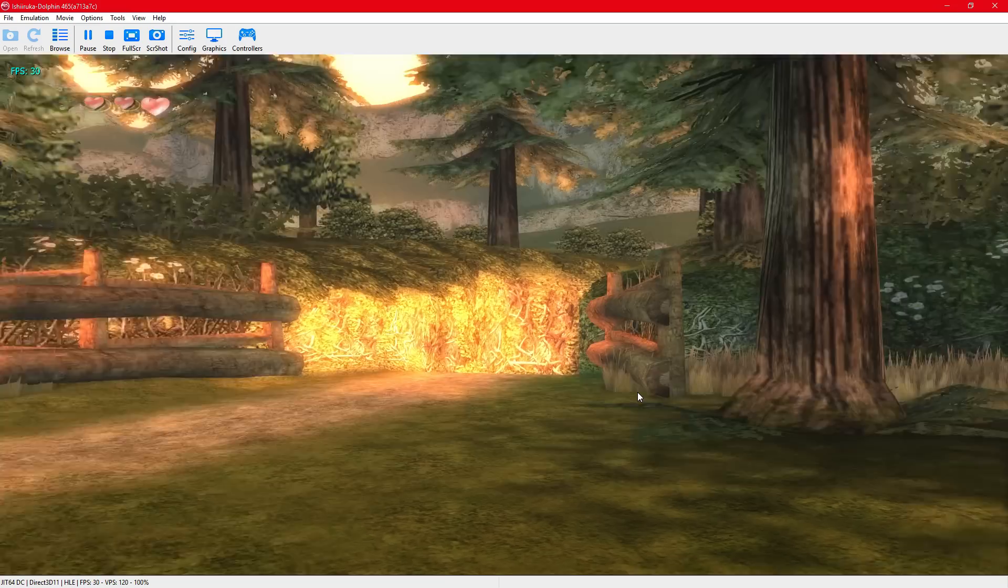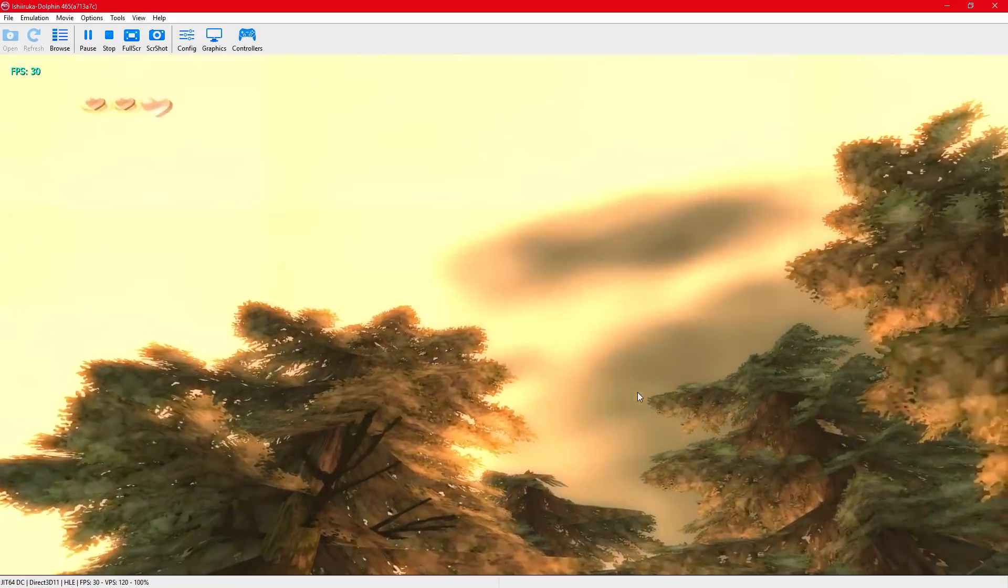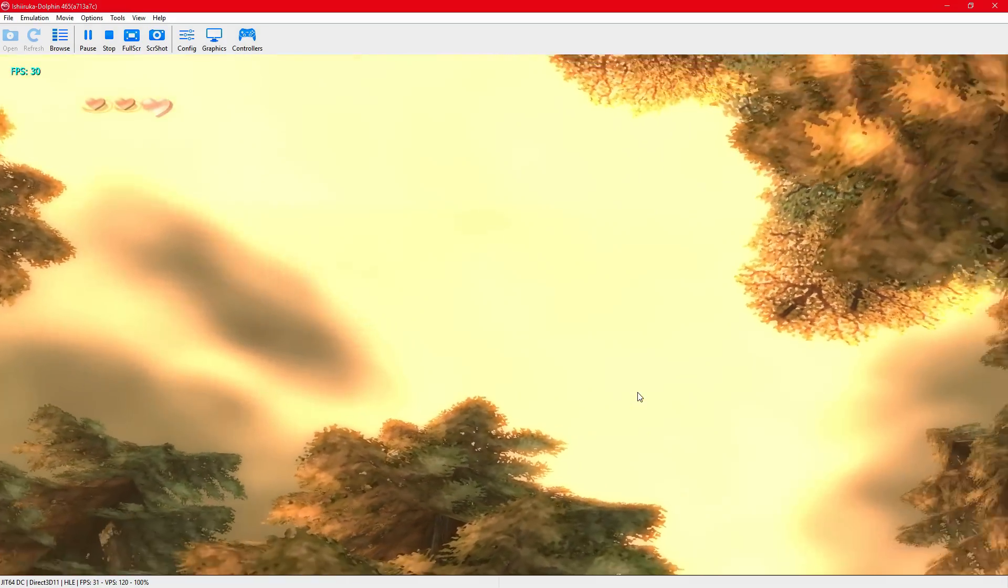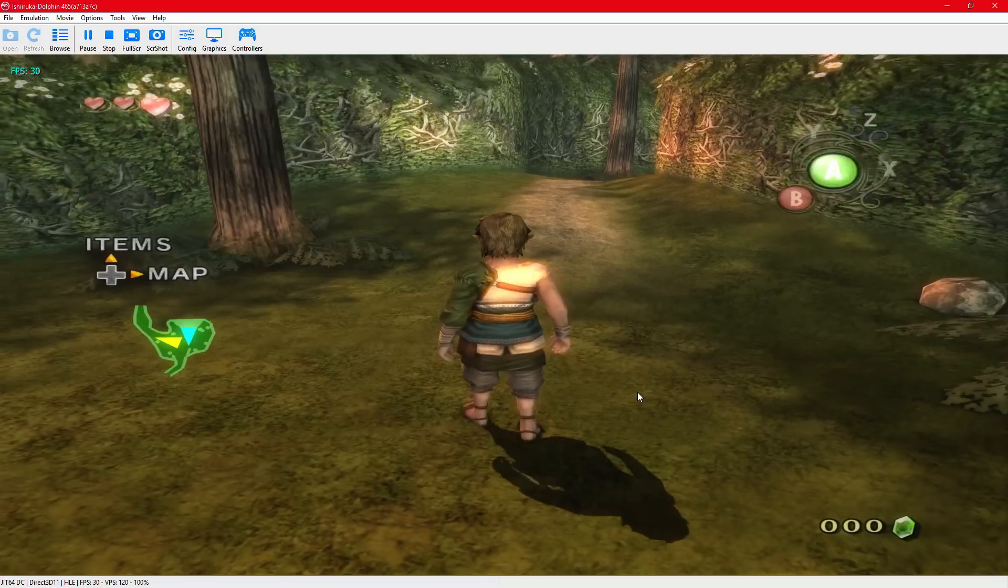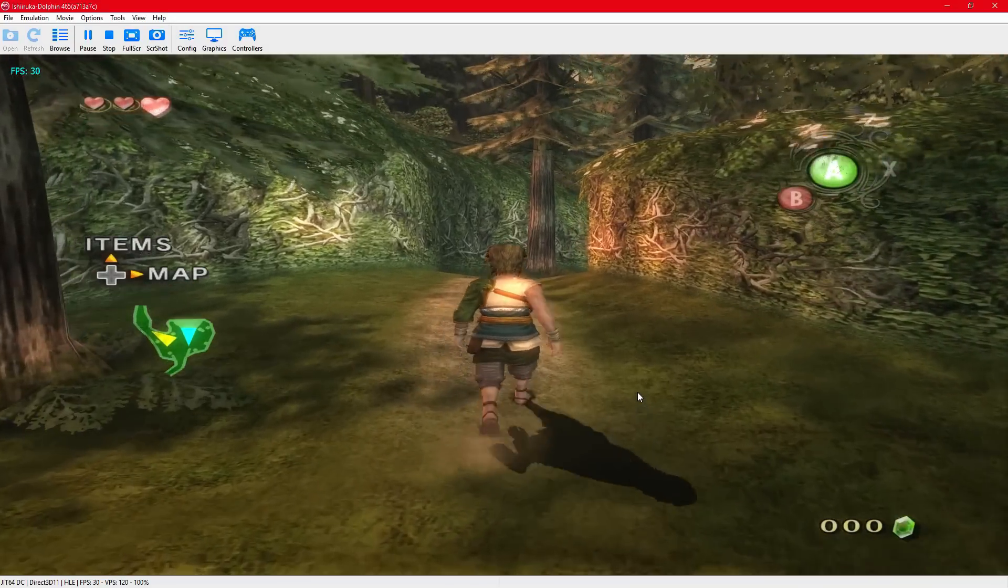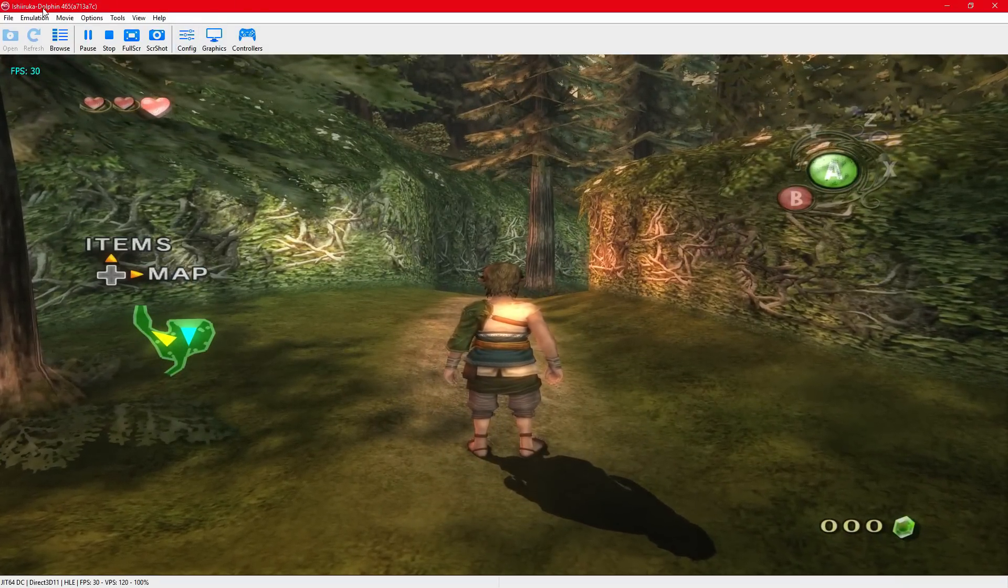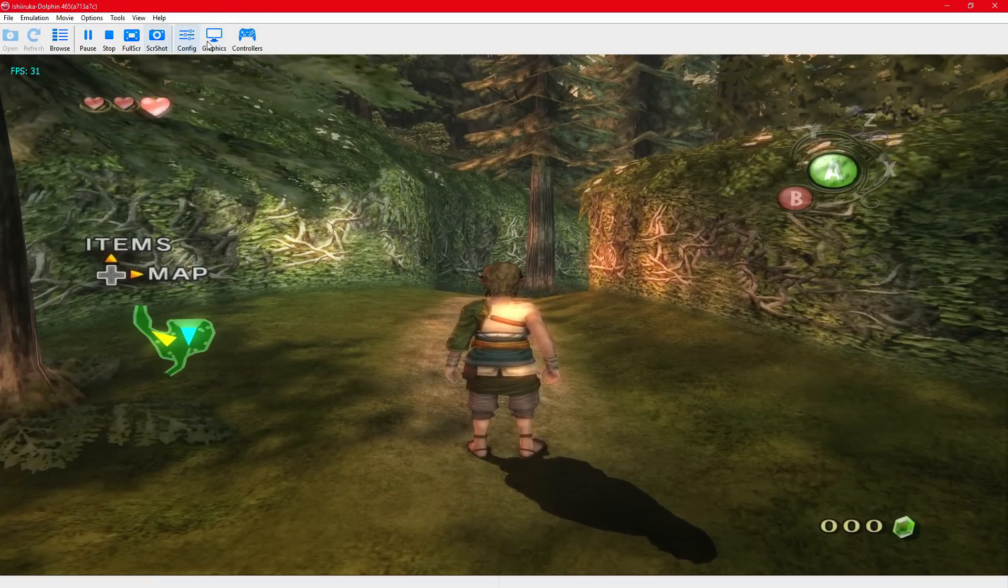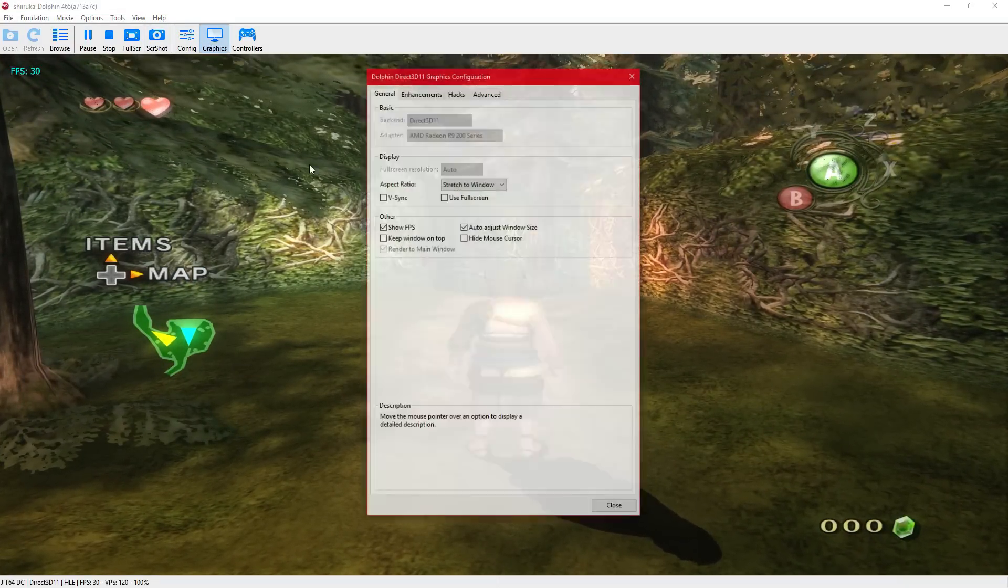Don't mind the custom bloom going on. This is that custom Dolphin version I told you about.